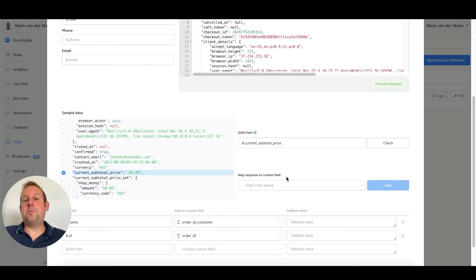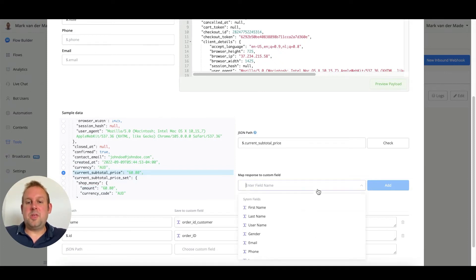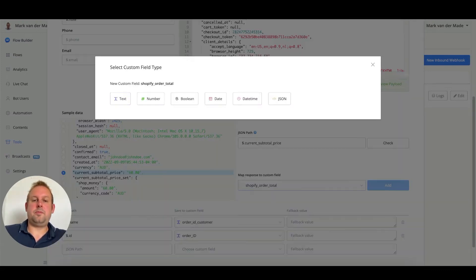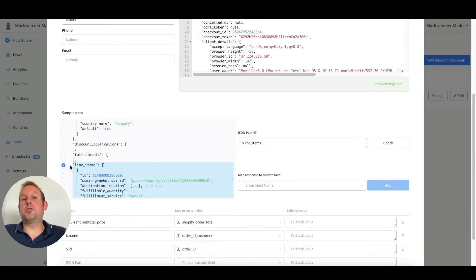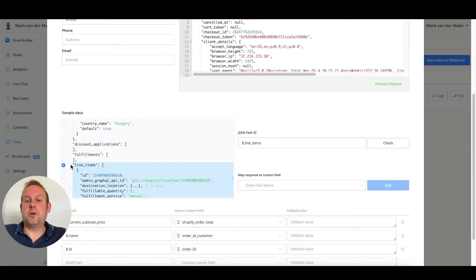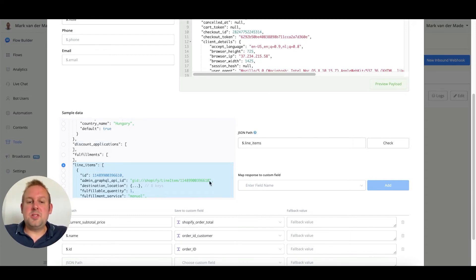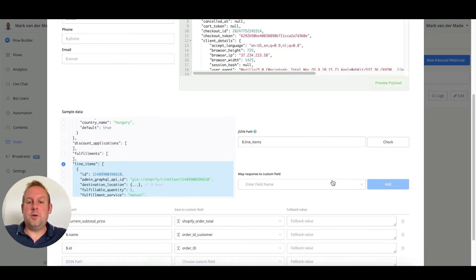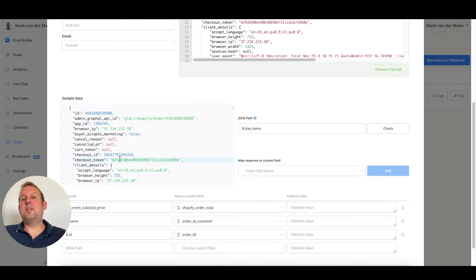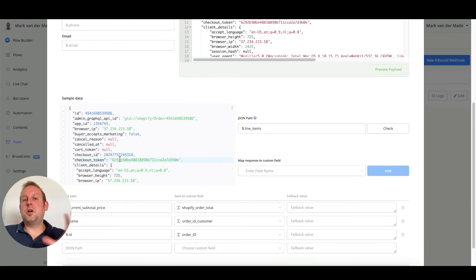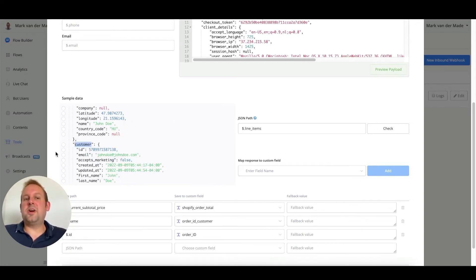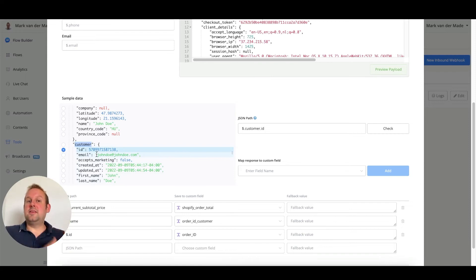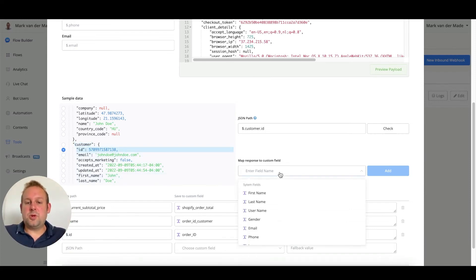We can also map the subtotal pricing of the order, and we can just map that to another custom field of our own choosing. And we can also map all the products inside of this order, if we need to at least. We can basically just use the map response to custom field to save it as a JSON field. The only thing that we are going to need to map now is the customer ID itself. This customer ID you will find under the customer tab, and you can just map this customer ID. We can save and attach this towards this Shopify account ID.